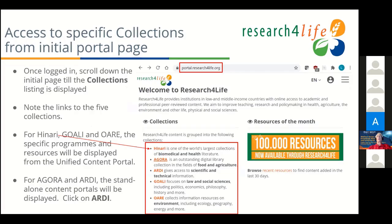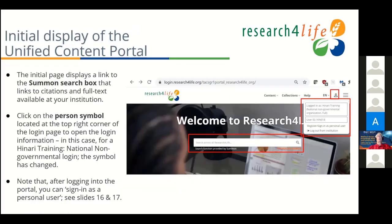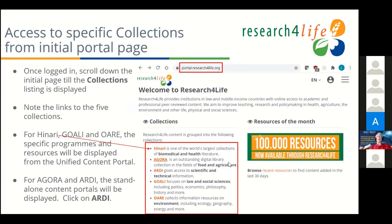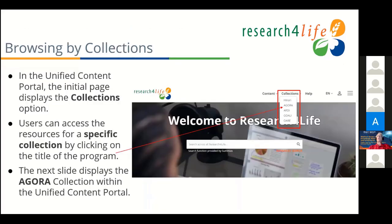If you scroll down the Welcome to Research for Life page, you get the links to all five programs. Three links will go into the Unified Content Portal for Hinari, Goali, and OARE. Agora and Artie have links to separate content portals, but it really doesn't matter. I'm now logging into Research for Life and I'm going to click on Collections. Right there, you can see you can get to Agora that way. Later on we'll talk about Summon — it doesn't matter where you search for Summon, you're going to get the same results.